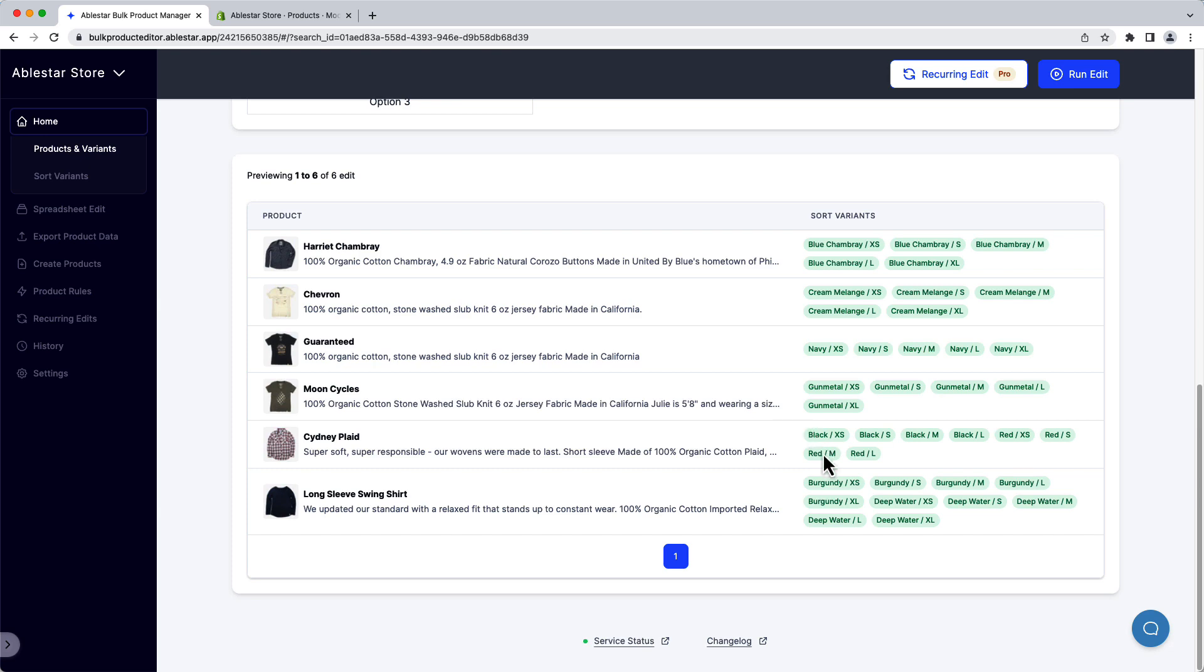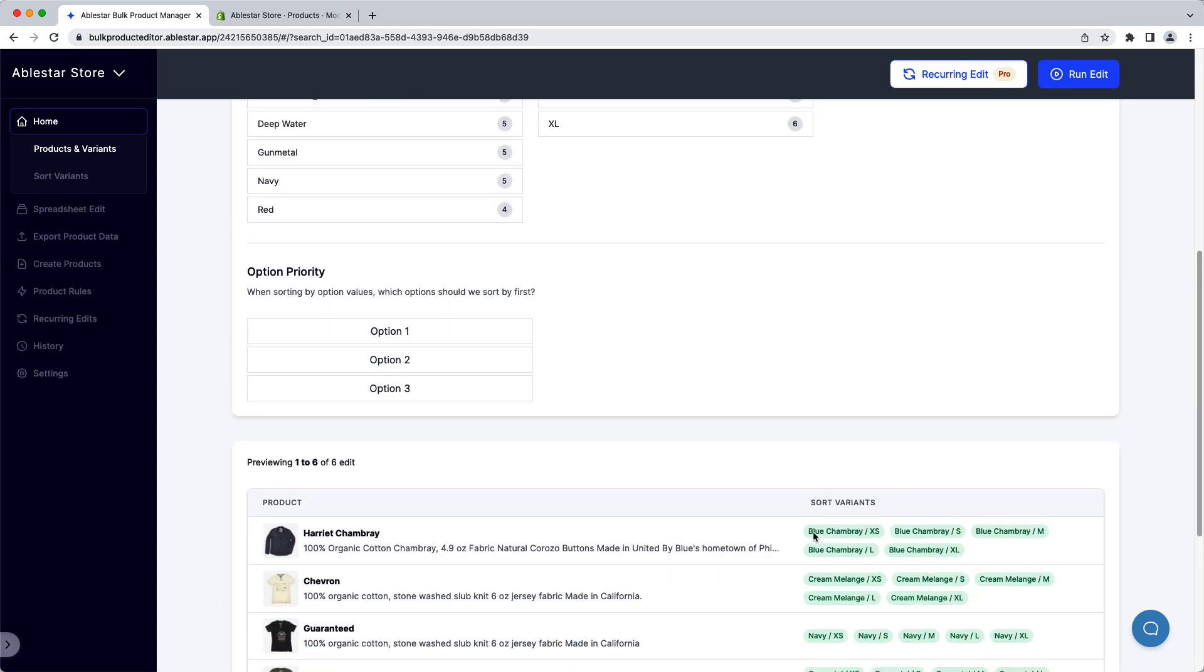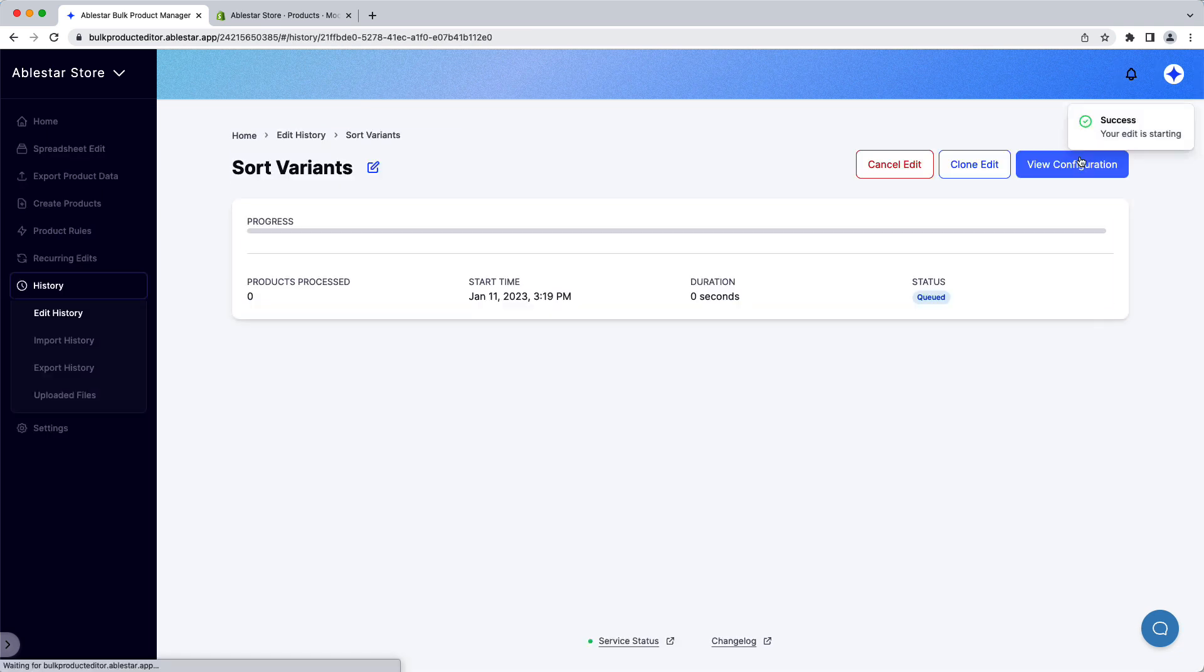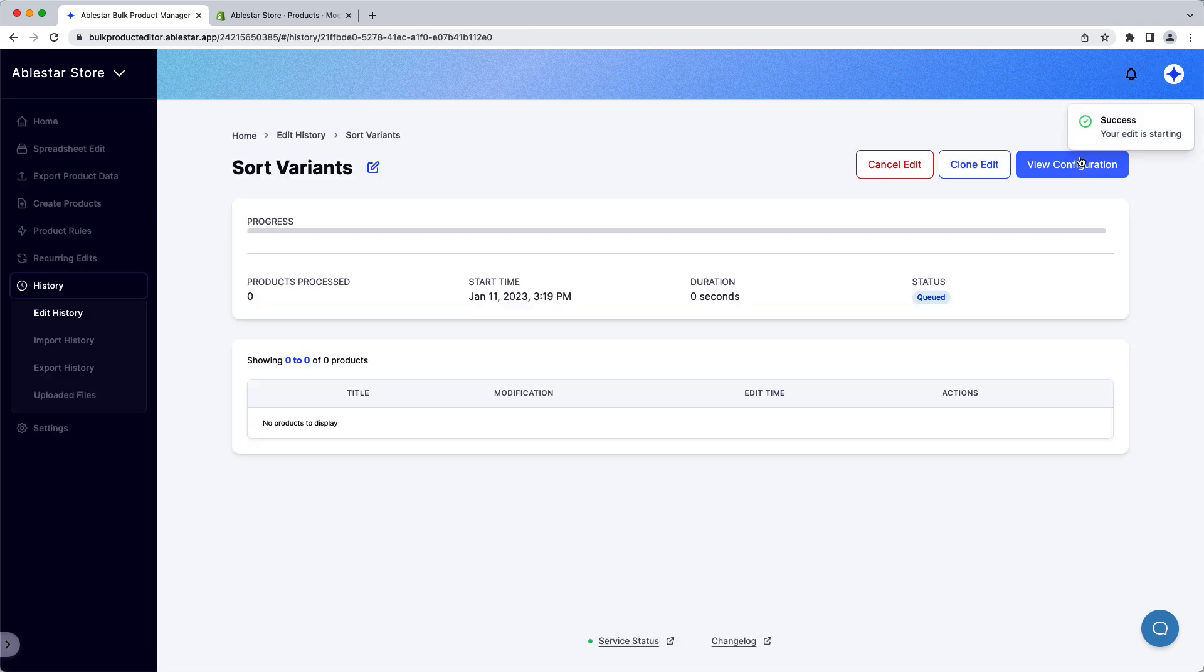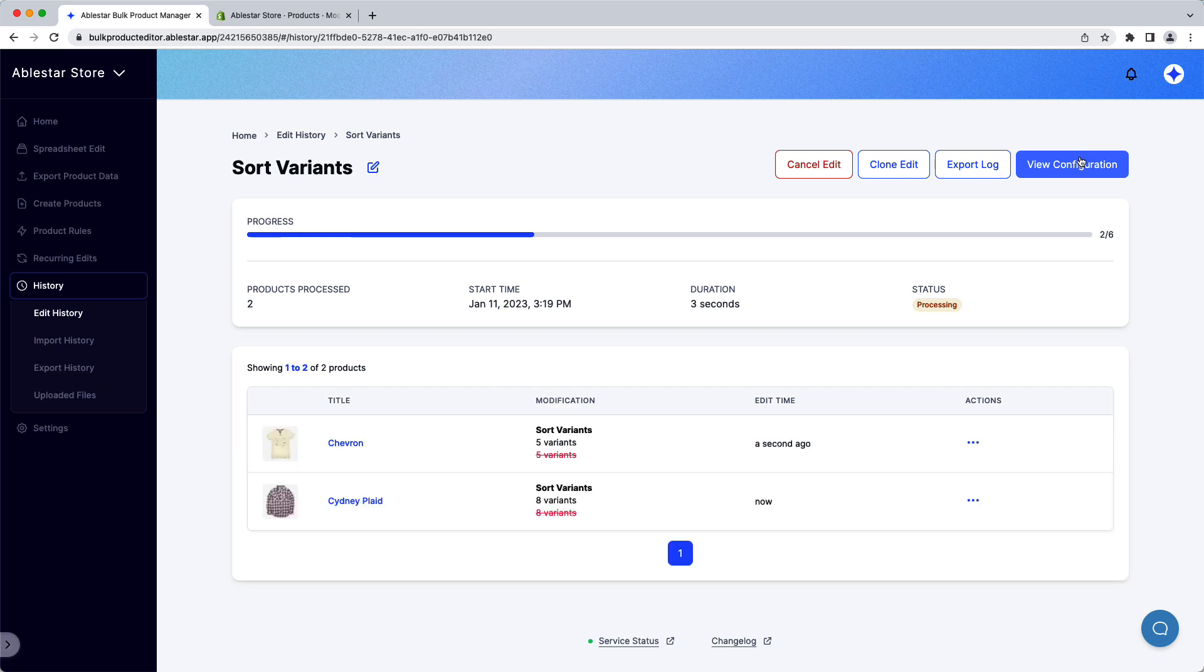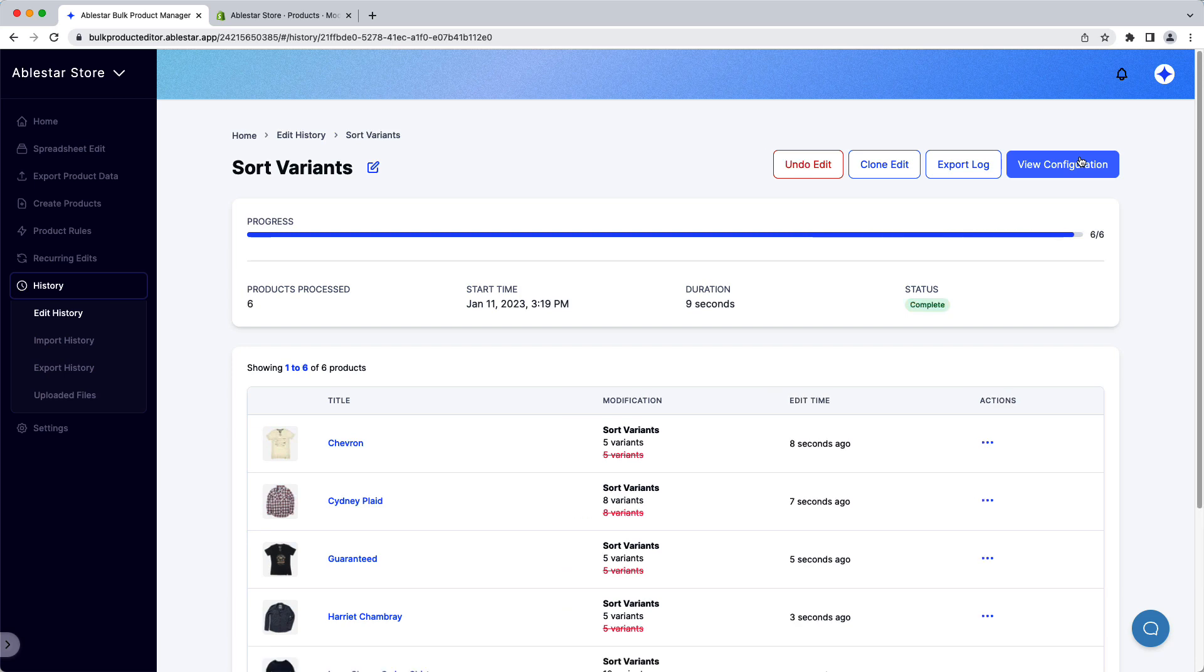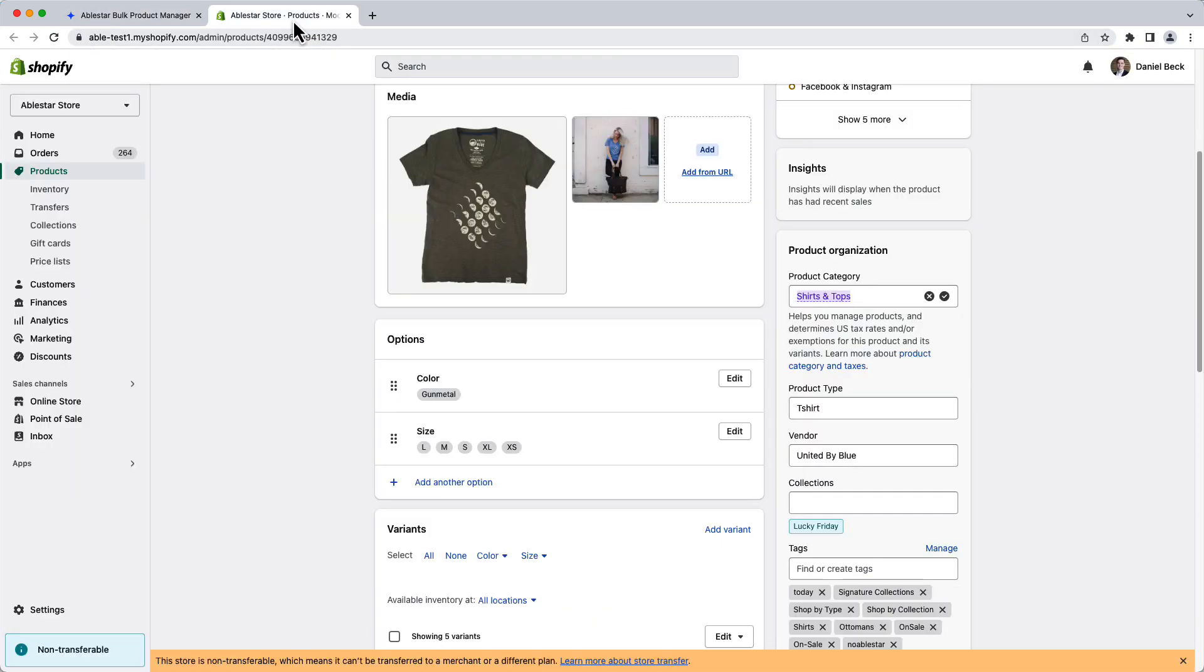Now we're all set. Click on Run Edit at the top of the screen and the app will start sorting your variants. We can confirm the variants are sorted by checking the Shopify admin.